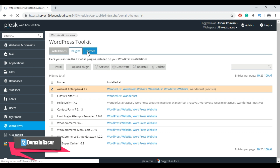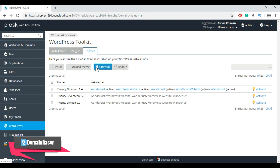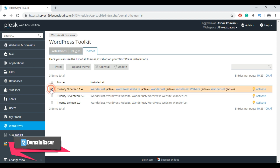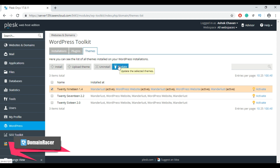Now let's move to the last tab: Themes. Using this tab you can install a new theme, upload a theme, uninstall an existing theme, and update your themes. To activate a theme, select it and click Activate. To uninstall, click Uninstall. To update, select the theme and click Update. To search and install a new theme, use the search option.